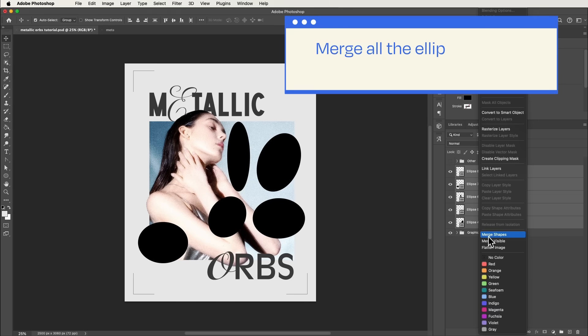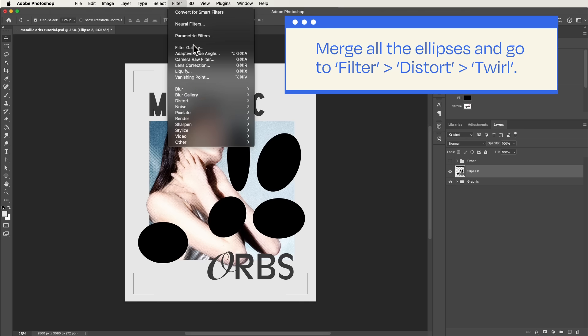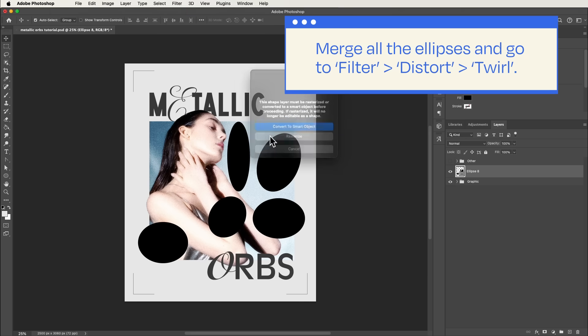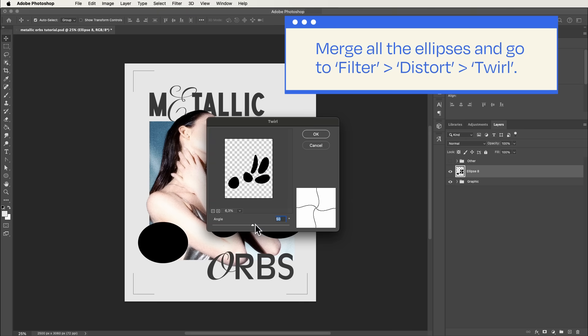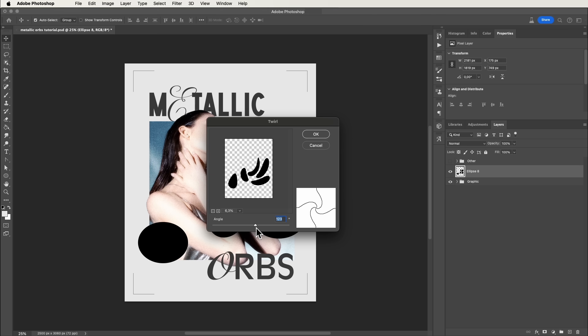Time to add a touch of dynamism. Head over to Filter, Distort, Twirl to give those circles a more organic feel. Tweak the filter intensity to match your creative vision.